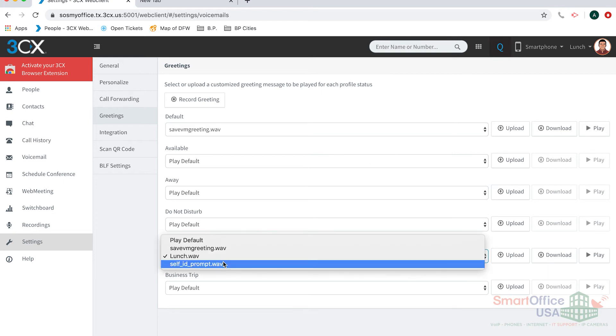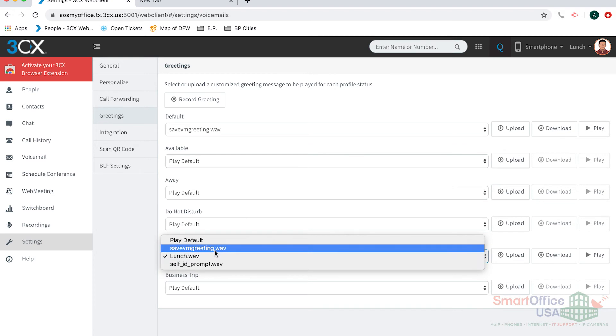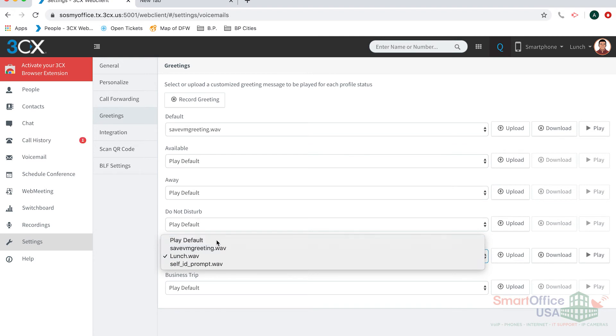All of the recordings get saved in the system. Once you record that file, it'll pop up right here. And if it doesn't, you can always click 'Upload from your computer' and have it uploaded into the system.